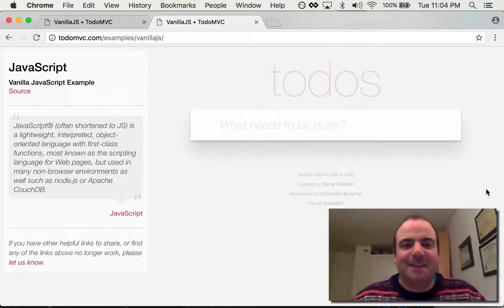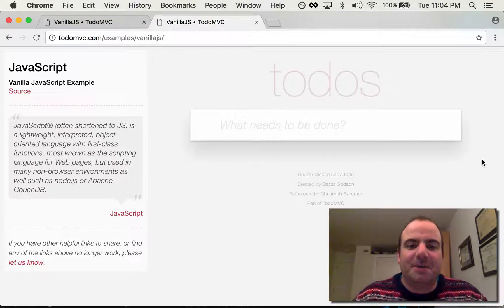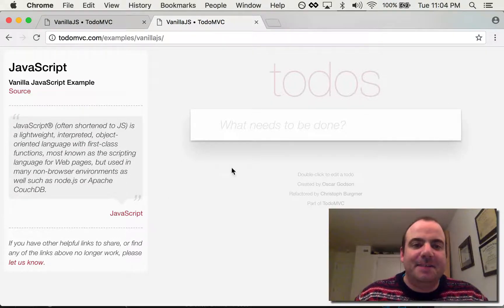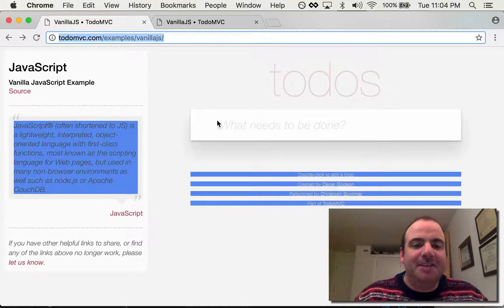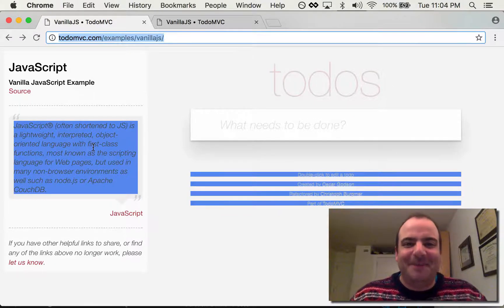Okay, in this lesson we're going to look at the console and typing some simple JavaScript commands in order to take this to-do MVC page and change it to this with a beautiful cornflower blue.